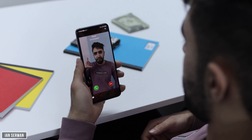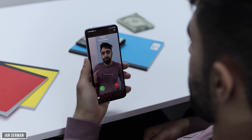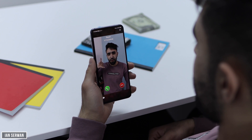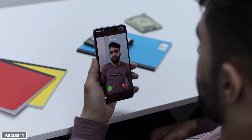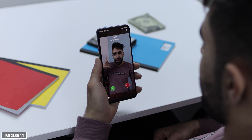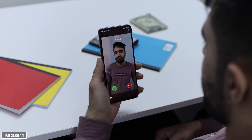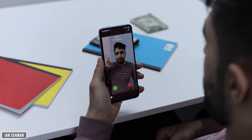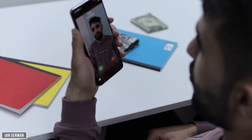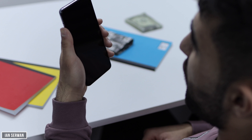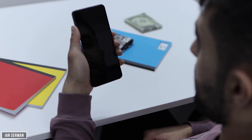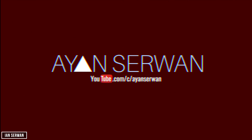As you can see, I'm getting a phone call from my brother and his video is being shown on my phone's screen instead of his ringtone. So if you want to know how to put a video on the ringtone of a particular person, then you're on the right video.